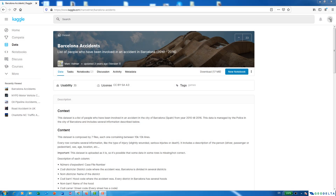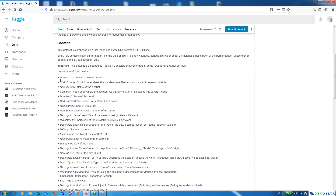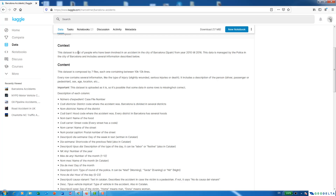The required data for this exercise I'm going to be downloading from Kaggle.com. In case you do not have a Kaggle account, you can simply log in and create one, and after that you'll be able to access thousands of different datasets. I got this by simply searching 'traffic accidents', and the dataset I'm going to use is the Barcelona accidents dataset. This is a list of people who have been involved in an accident in the city of Barcelona, Spain, from 2010 up to 2016, and the data is managed by the police in the city of Barcelona.